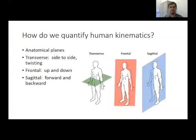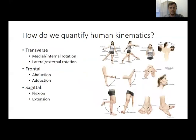So how do we quantify human kinematics? First, we understand our anatomical planes. On the left is the transverse plane, in the middle is the frontal plane, and on the right is the sagittal plane. Most of the walking parameters we are primarily interested in occur in the sagittal plane, but there are times we also study features of the other planes. Many of these movements are things we do throughout the day, so it's important to understand which movements occur in which plane and how they may be relevant for patients in the clinic.